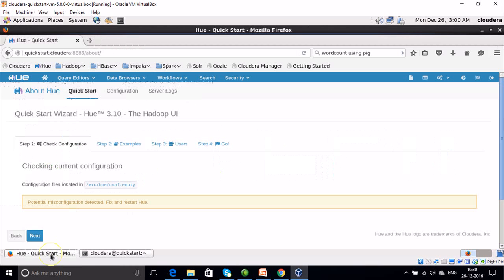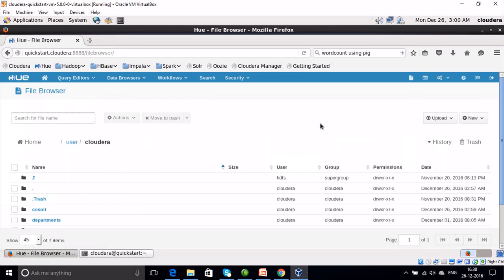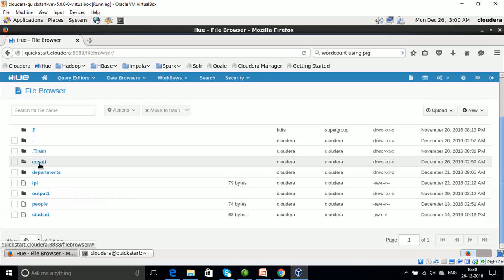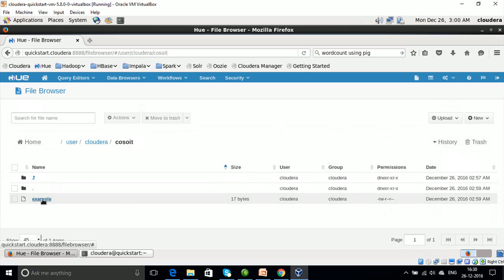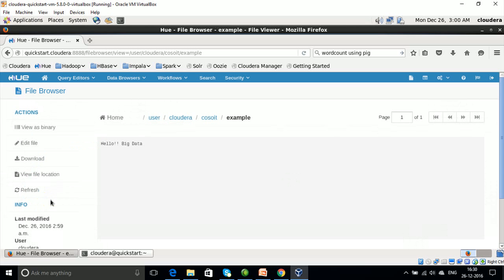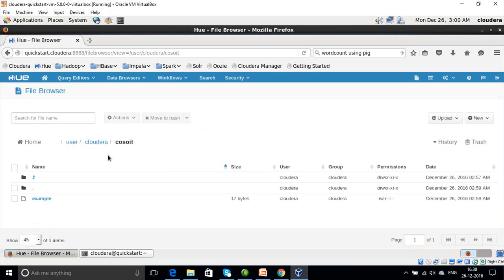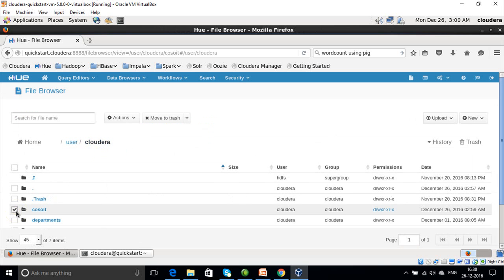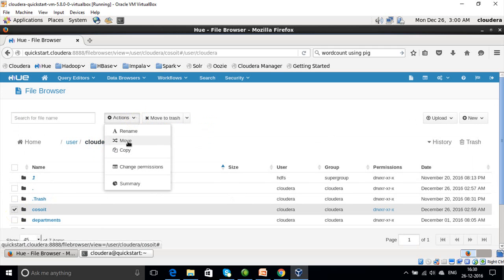We can also check this in the Hue file browser. Let's go to Hue and click on the file browser. By default, all our directory files get created under /user/cloud. Here we can see the 'cossoit' directory has been created, and under it we have the file copied from the local file system to HDFS. We can also check the contents of the file — 'hello big data'. We can perform other operations on this directory such as rename, move, copy, change permissions, or delete it permanently.